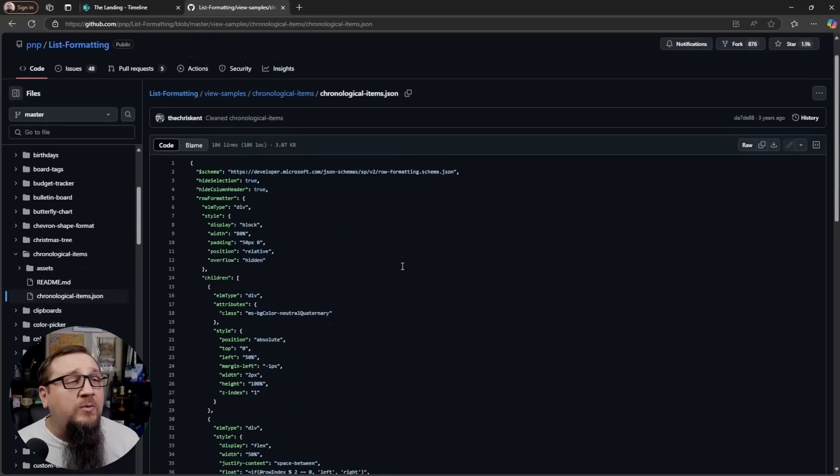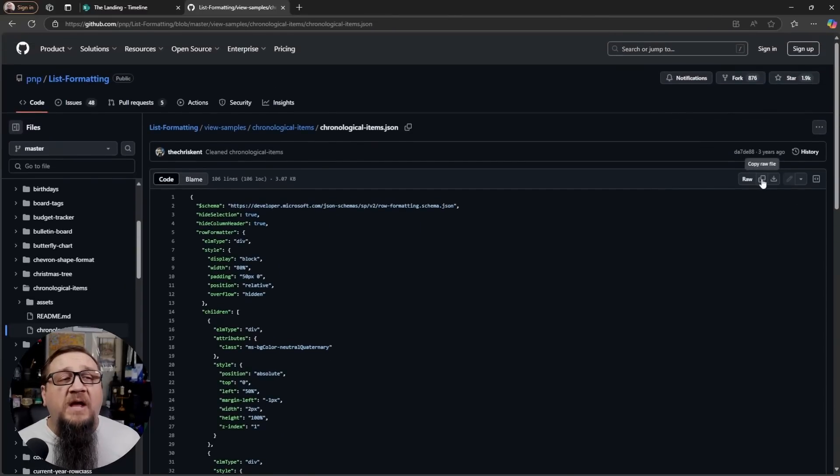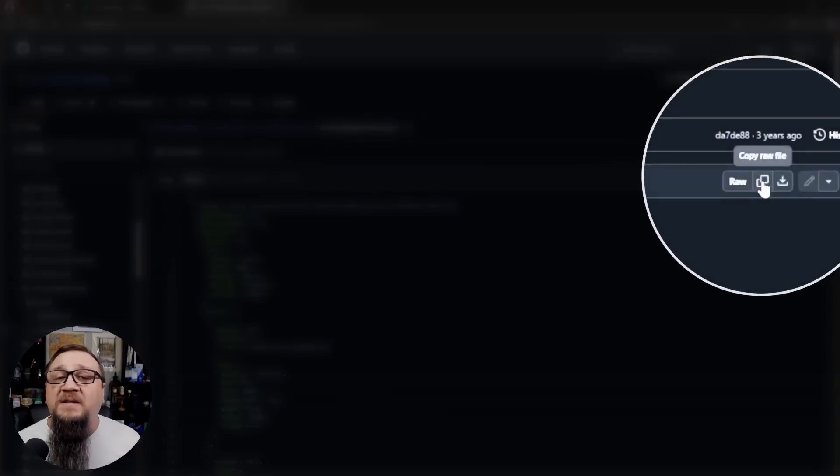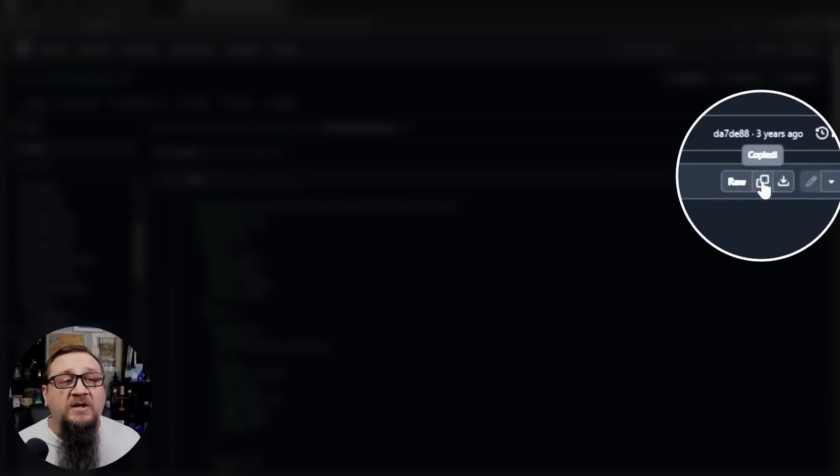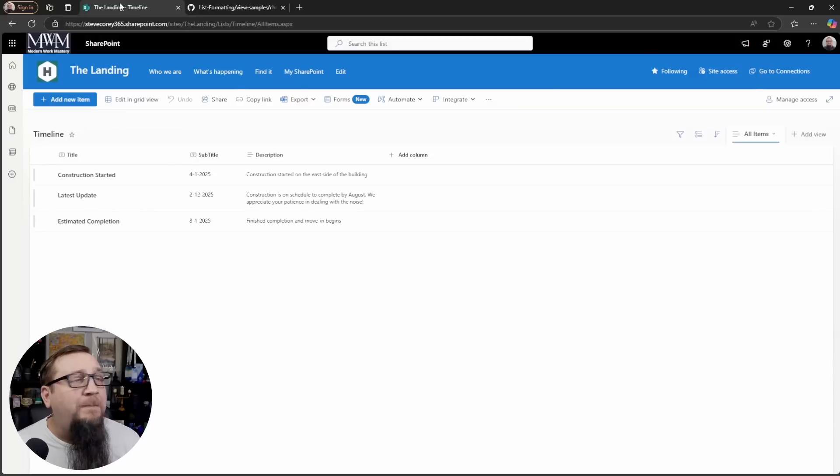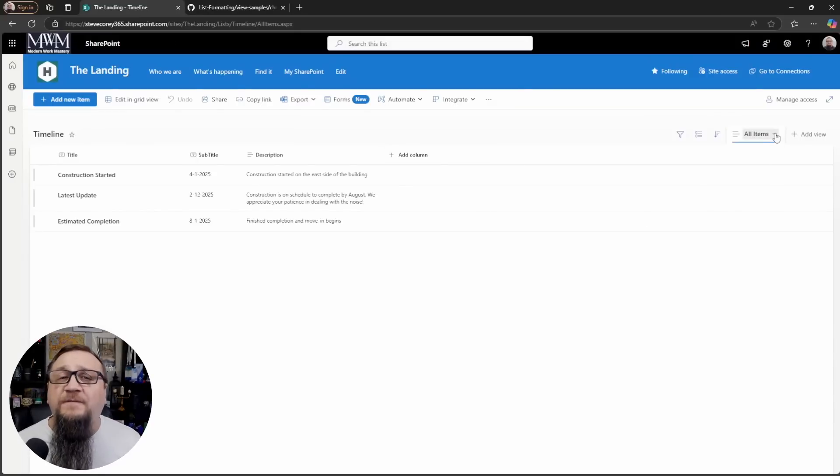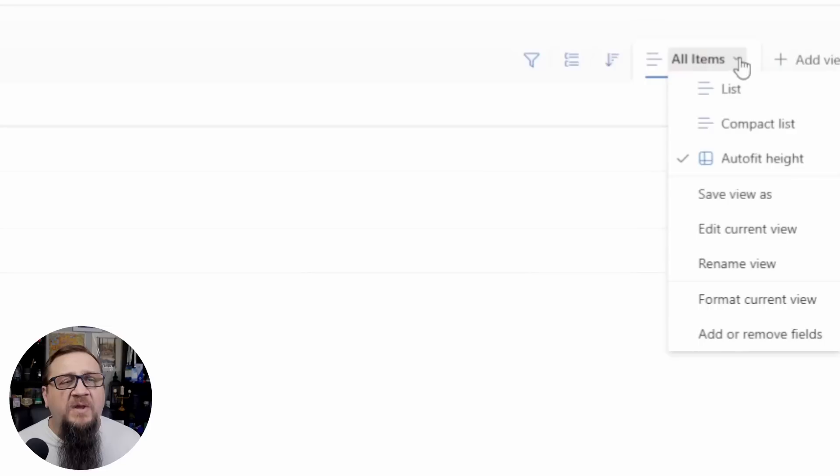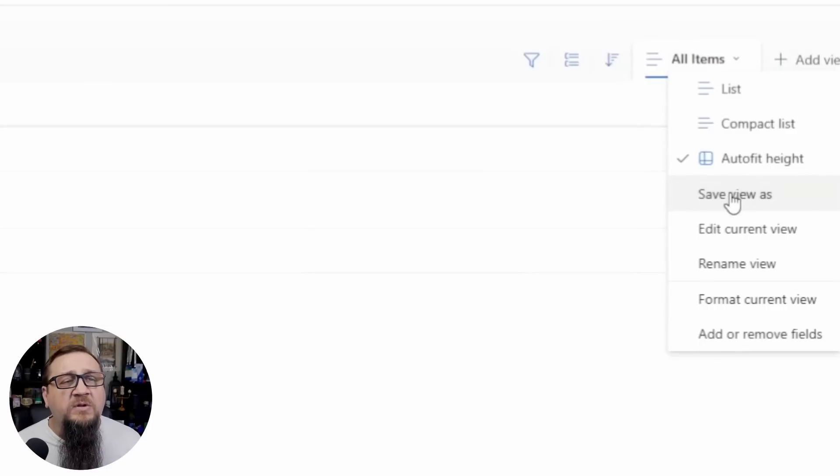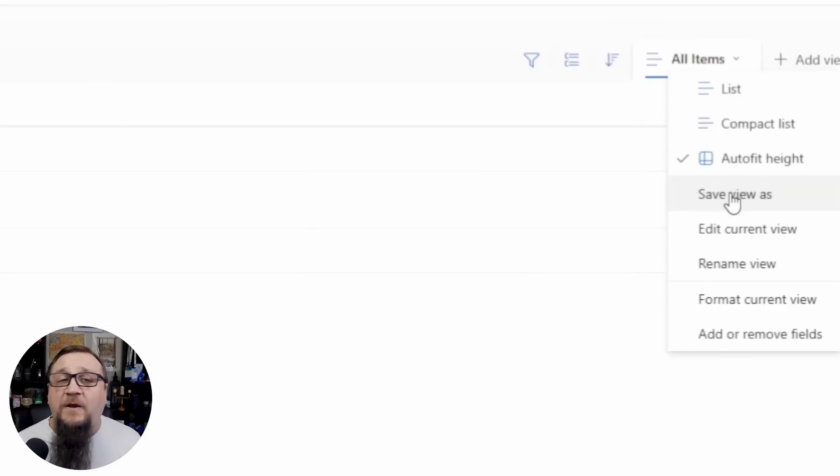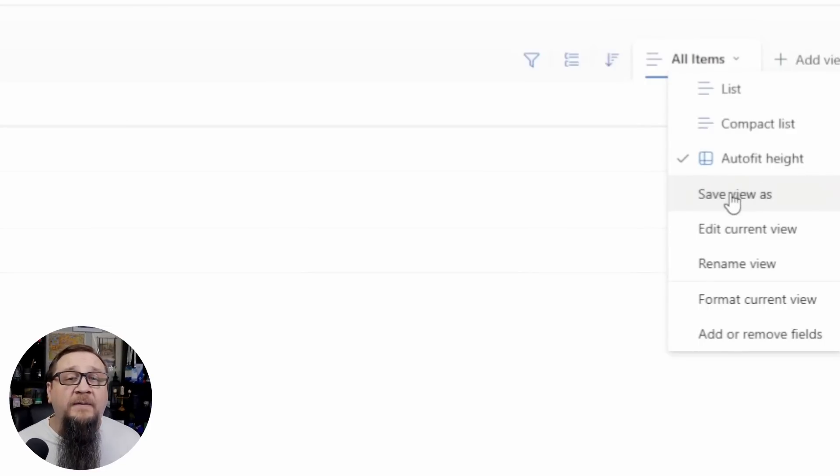For now, we're going to go to the top and you'll see a button that says copy raw file. We're going to click this, go back to our list, and then we'll click the view dropdown menu and we'll click save view as because we just need a copy of this view so that we can apply the formatter.